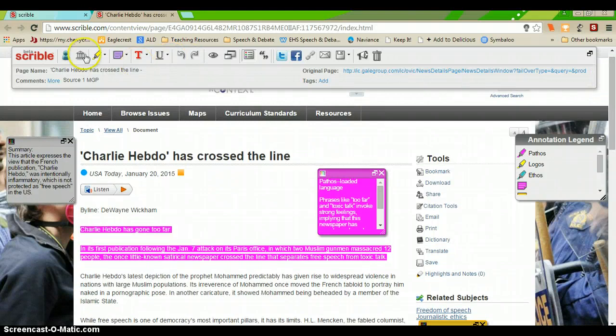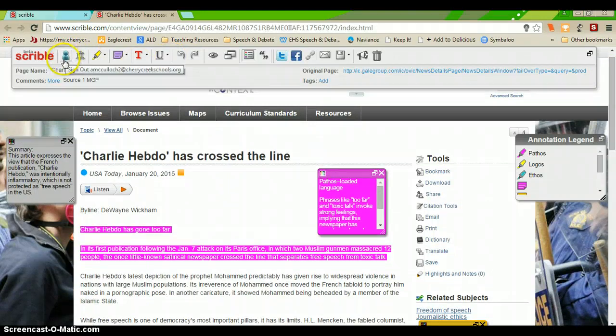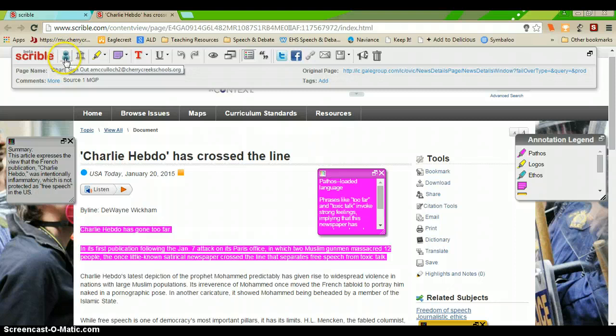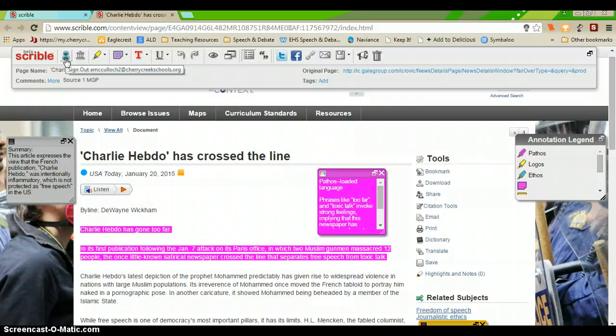So, on the Scribble toolbar, you have an indication that you are signed in. If your little Scribble dude is gray, it means you're not signed in. So, you need to make sure that before you do anything with the text, that Scribble guy is blue.